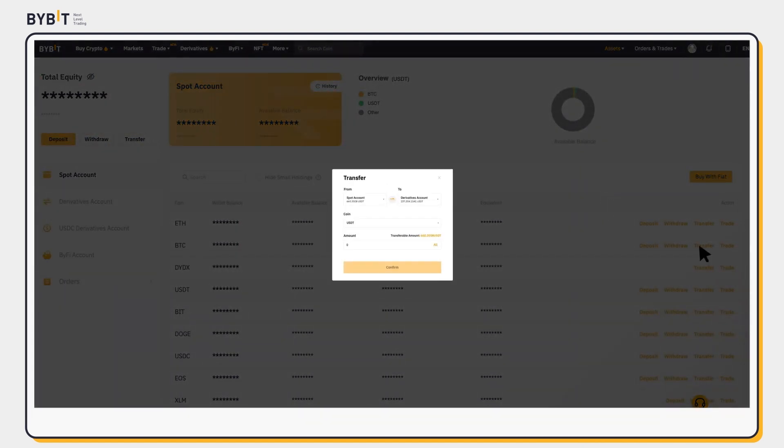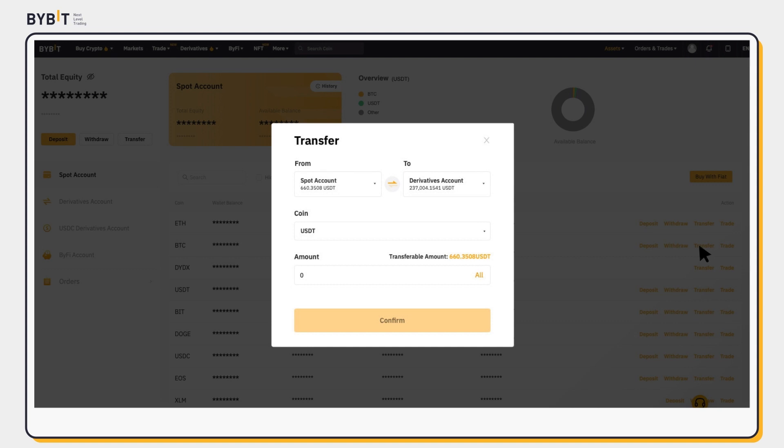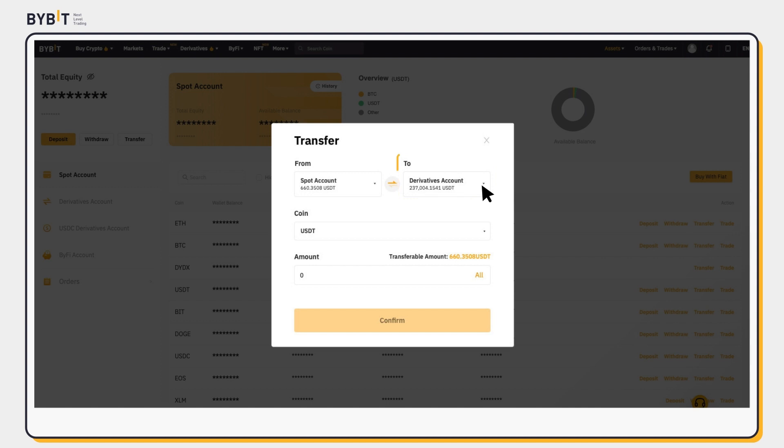In the Transfer pop-up window, select the account from which you would like to transfer funds into your USDC Derivatives account.